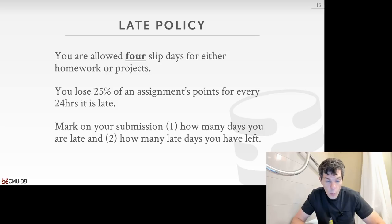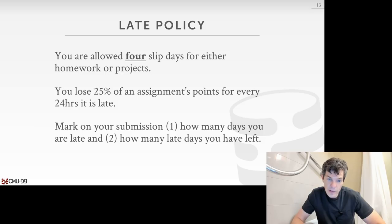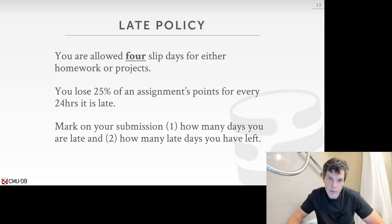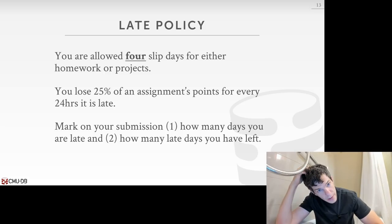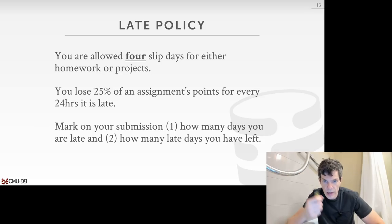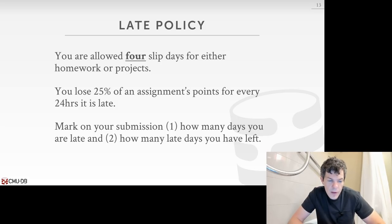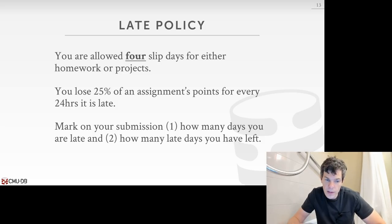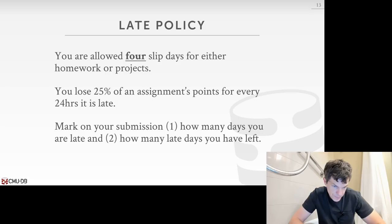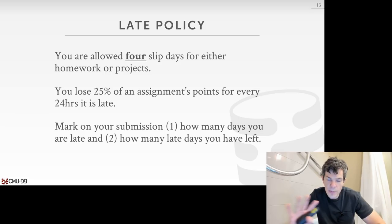For the late policy, every student is allotted four slip days. For any homework or project, if you're a day late, you can decrement it from your count. On each submission you'll say how many late days you used and how many you have left. After you run out of slip days, you'll lose 25% of the assignment's total points for every 24 hours it's late. If there are medical conditions or other issues, please contact me and we can accommodate you.